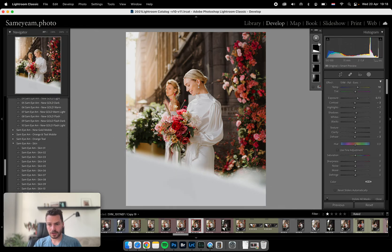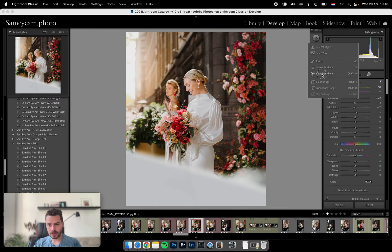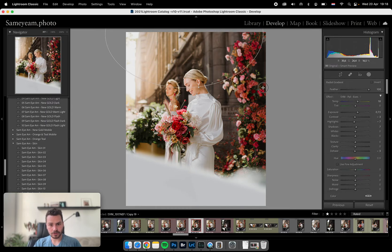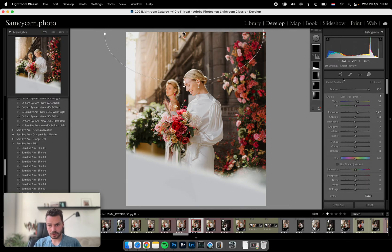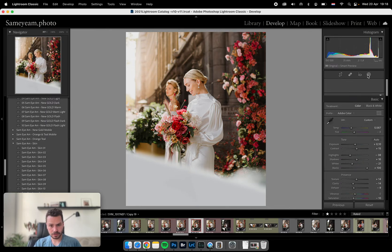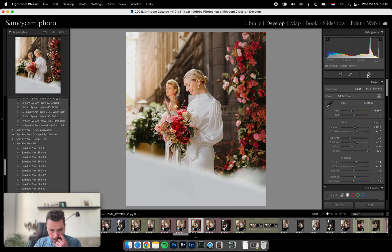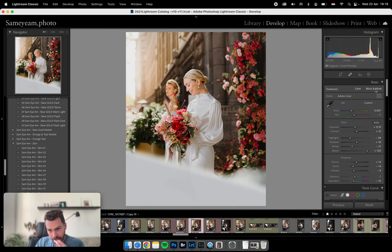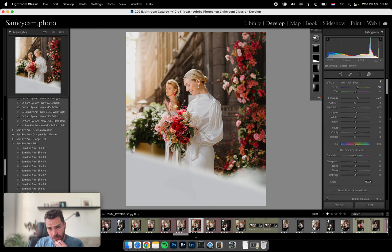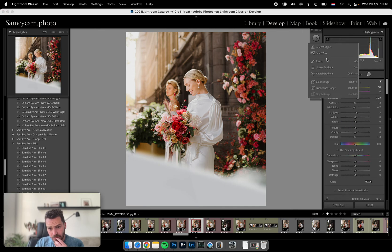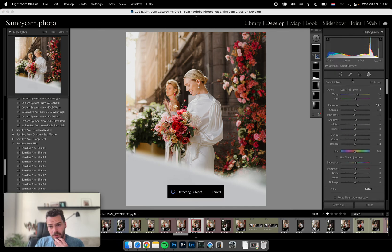And then we'll add some more sun like this. And then this is quite dark to me, so we can actually select subject.